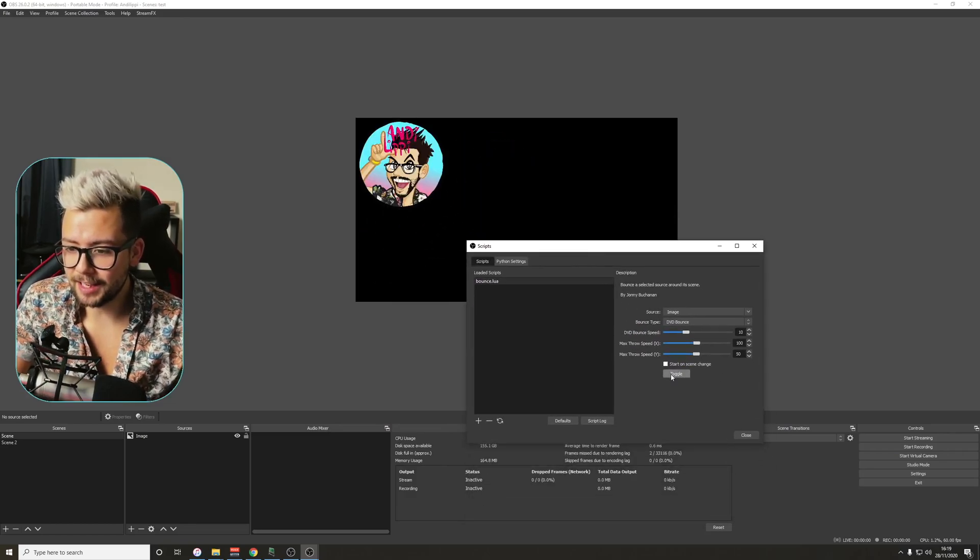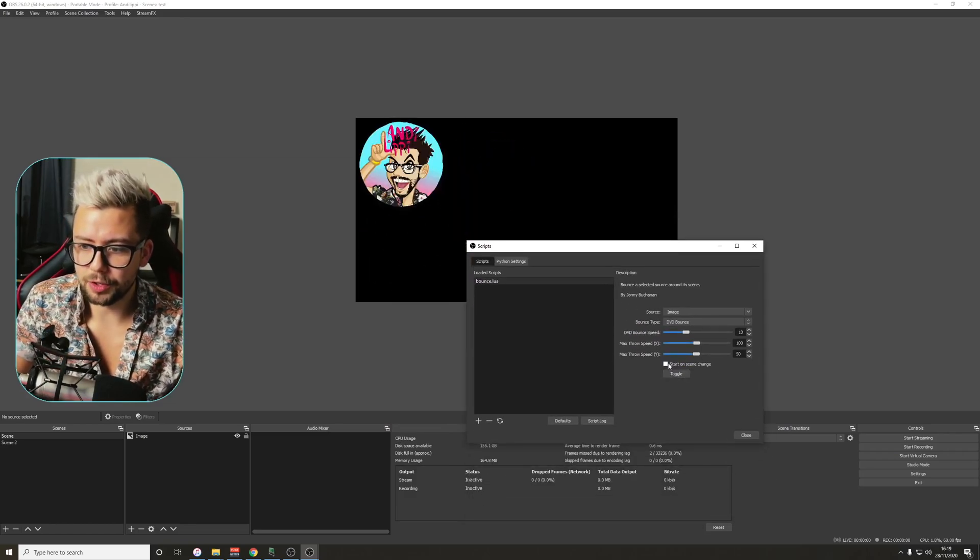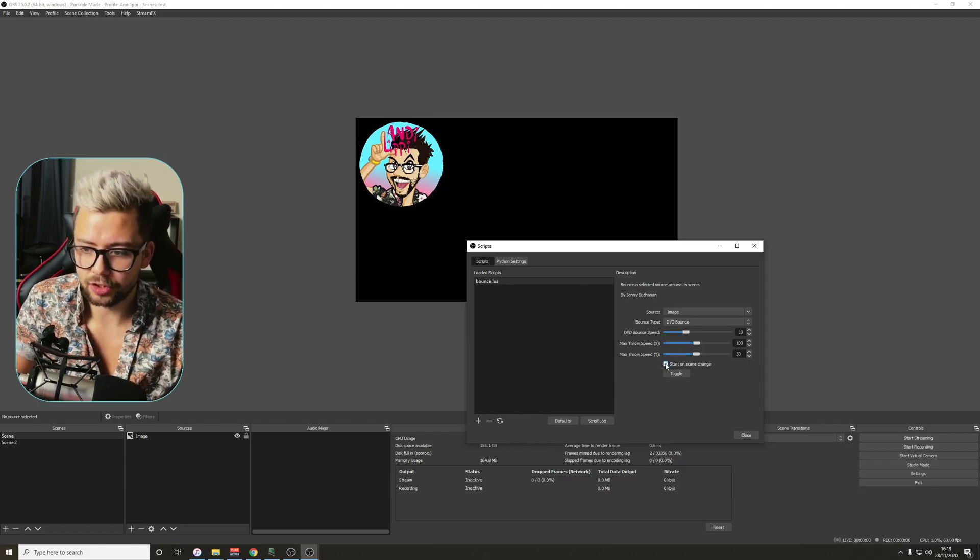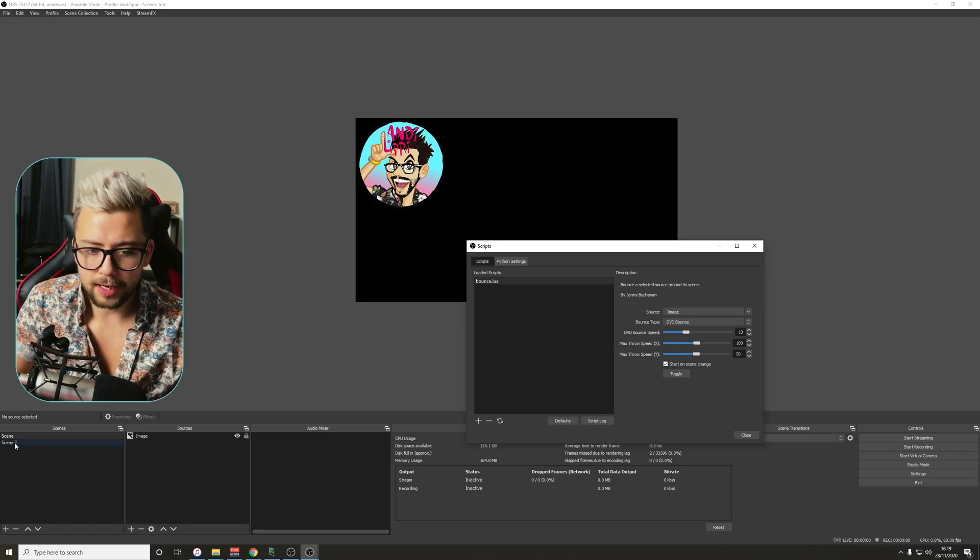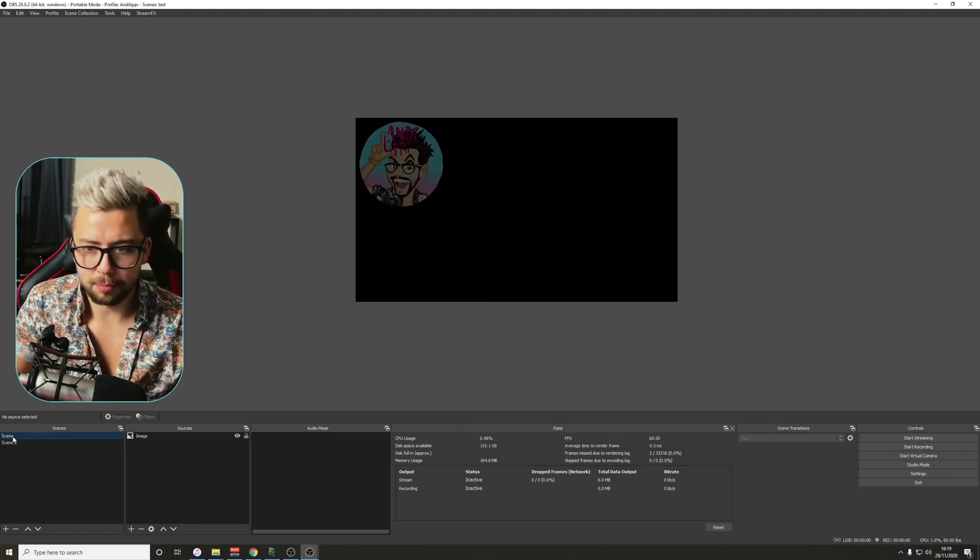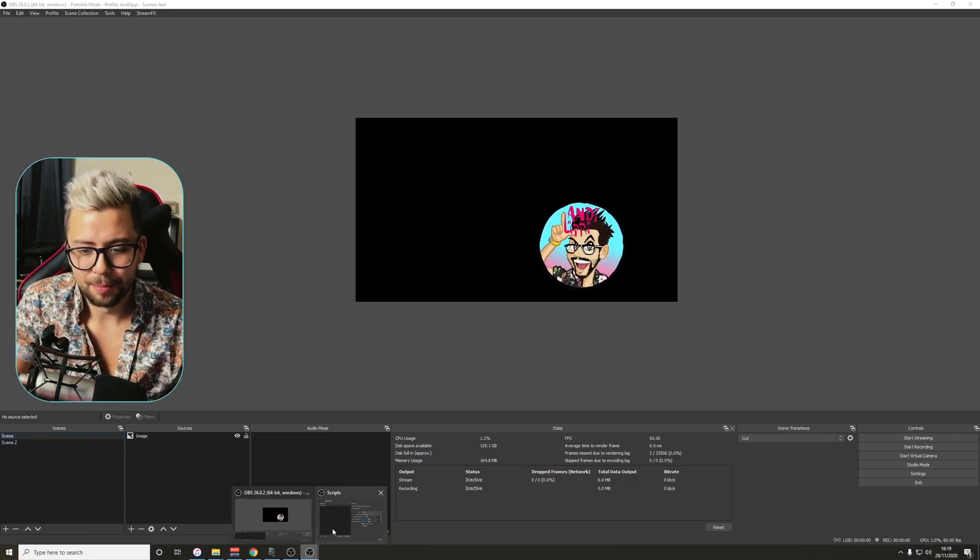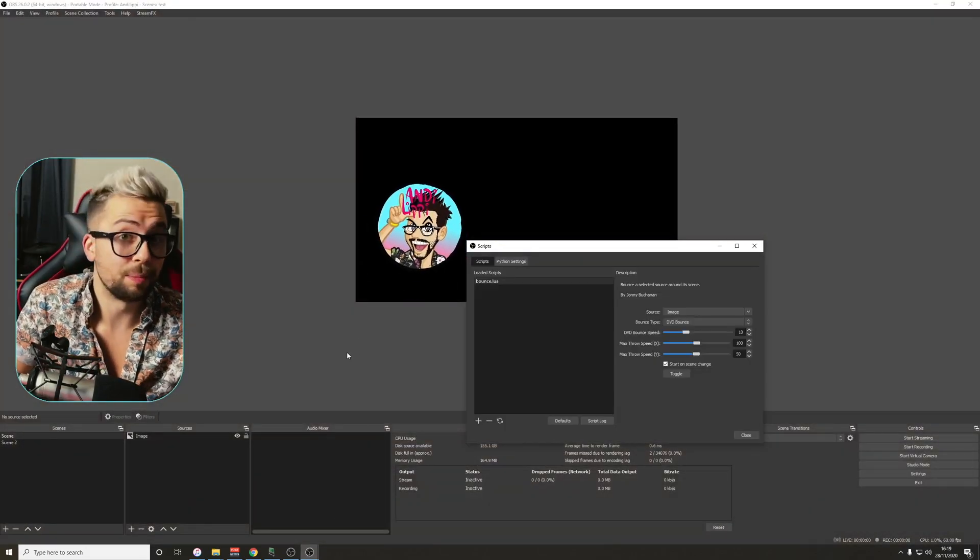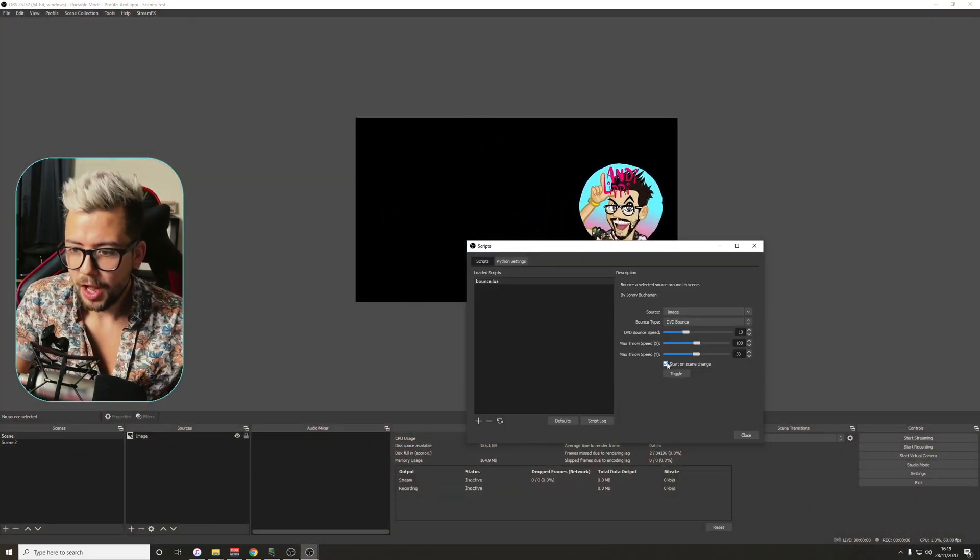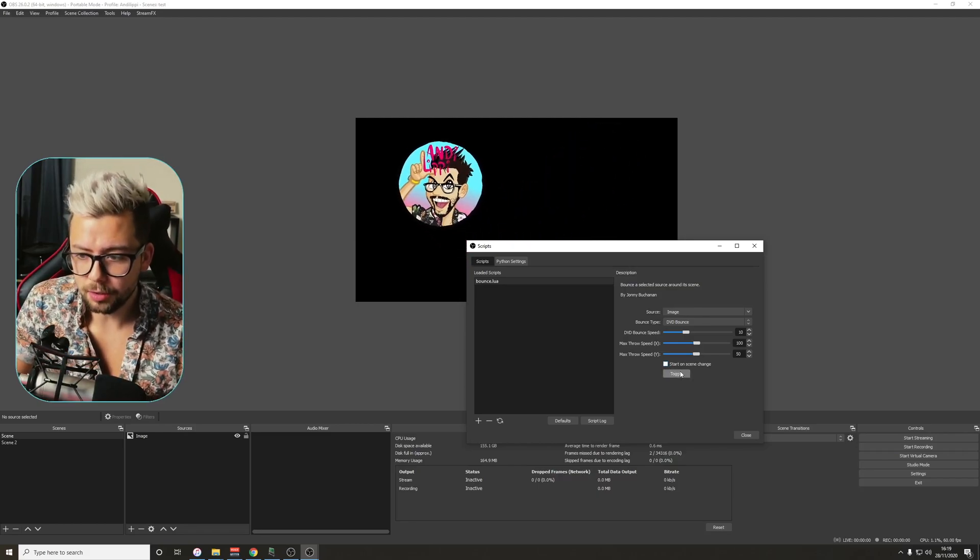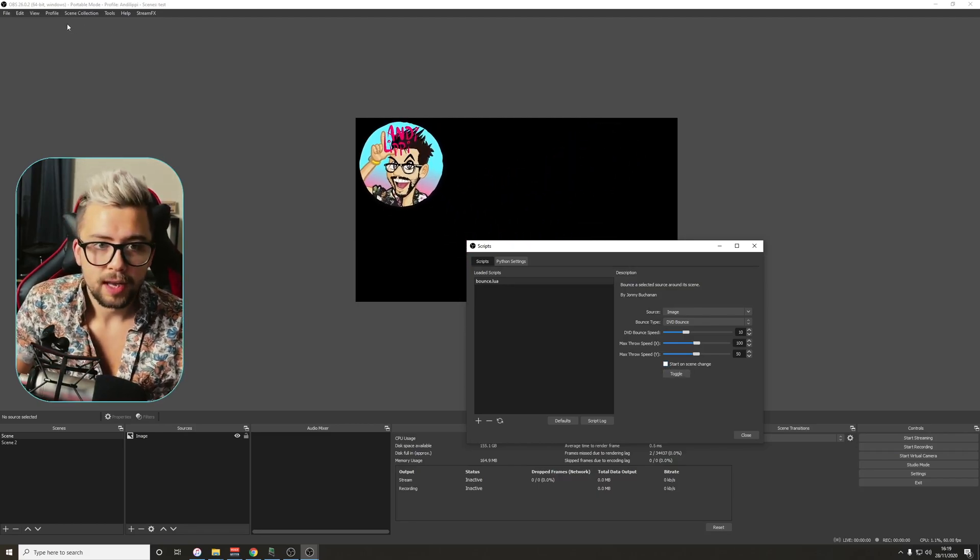The toggle turns it on and off just there, and we can also do start on scene change, so if I press that start on scene change button just there, when I change scene, so I'm on scene 2 here, move back to scene 1, it automatically starts playing the DVD section. So if that's your be right back screen, for instance, there is a hotkey that we can use, so I'm just going to turn that off for now.